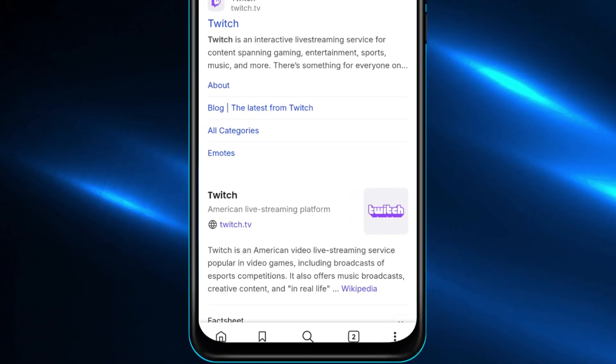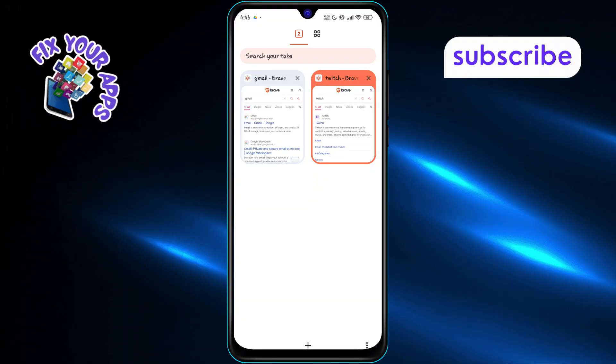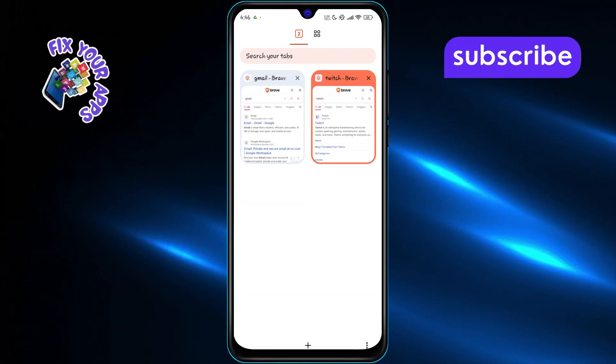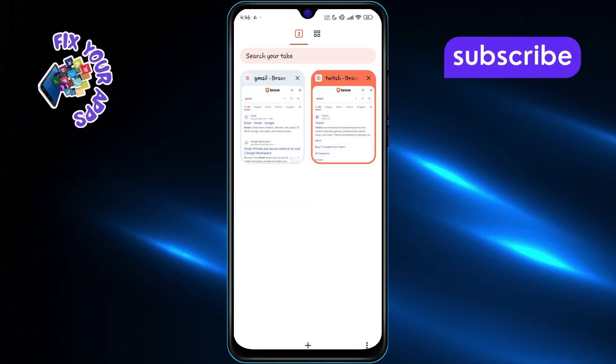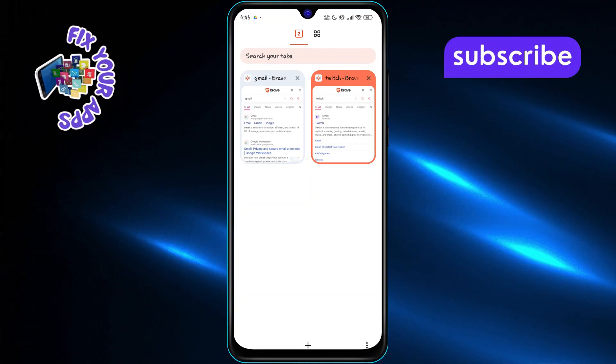Tap the tabs button at the bottom or top of the screen depending on your device. This will show you all your currently open tabs in a grid view.